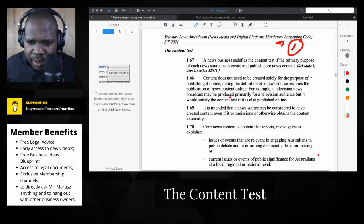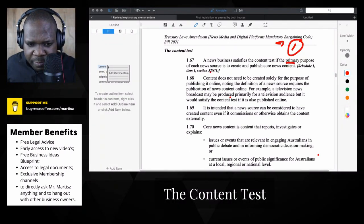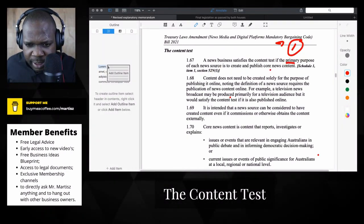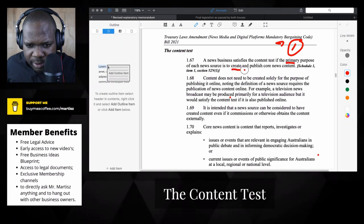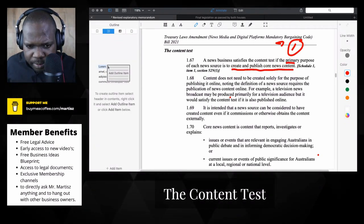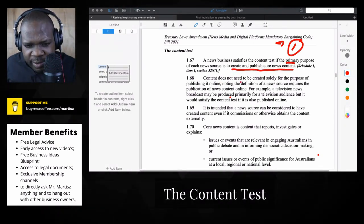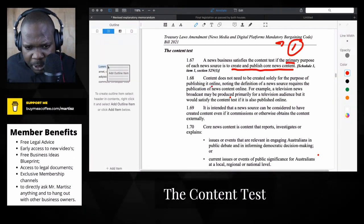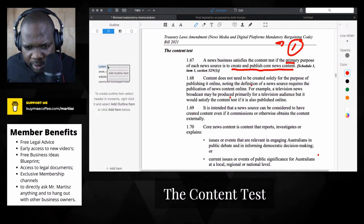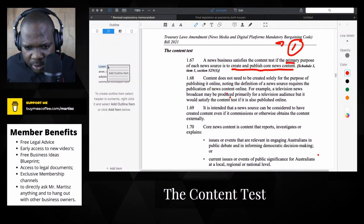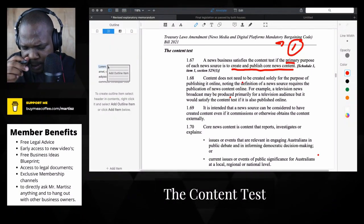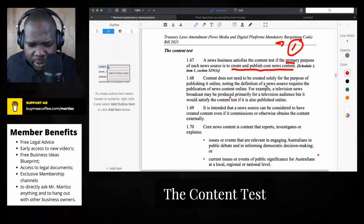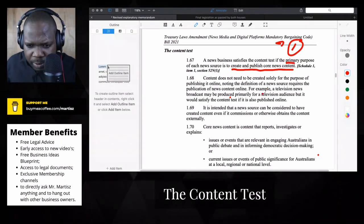That's what I understand here. The primary purpose of each news source is to create and publish core news content. Content does not need to be created solely for the purpose of publishing it online. Nothing in the definition of news requires a publication. I can understand that because most times when you create something you want it also to be published in the newspaper.